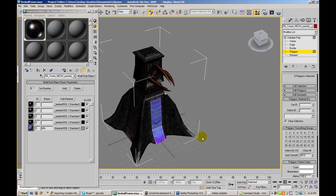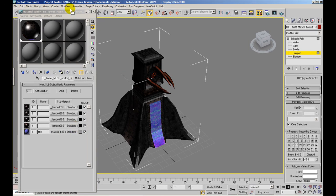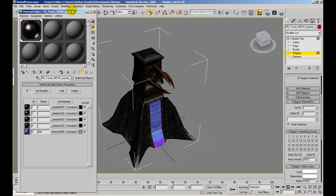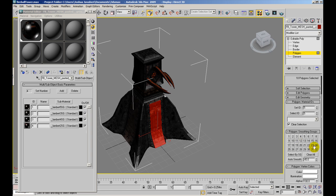All right, so adding and deleting basically material IDs is pretty much as simple as that. I'm going to have this selected now and I'm going to go ahead and delete this one. And I'm going to re-select these and set the ID back to I believe it was two. And there you go.